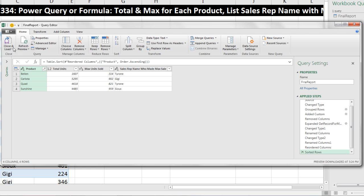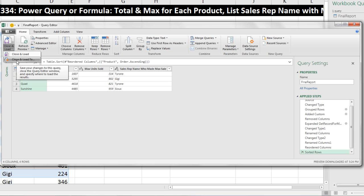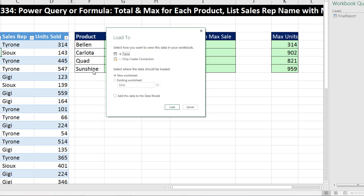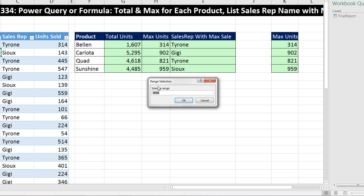Now I can go to Home, Close and Load, Close and Load 2.